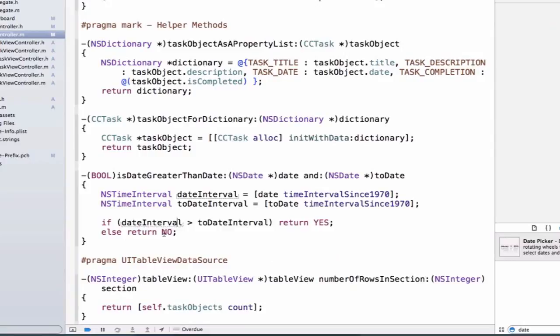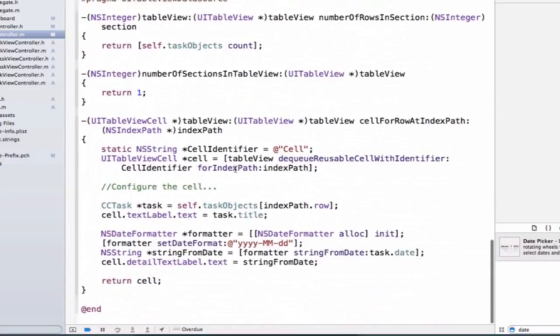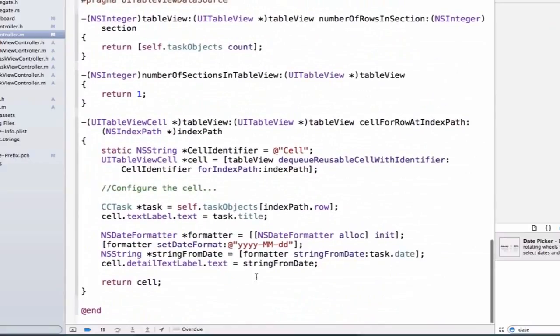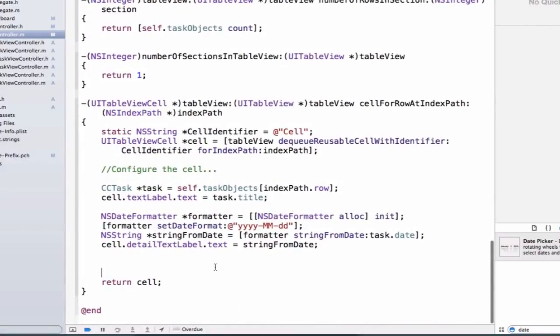Now we can call this method inside of cellForRowAtIndexPath. We're going to use our functionality. Let's go down to the bottom here. First let's create a bool and we're going to say isOverdue.